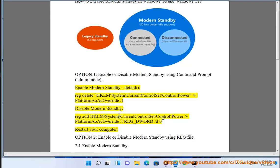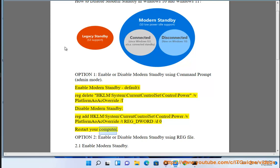To enable Modern Standby, run: REG ADD HKLM\System\CurrentControlSet\Control\Power\PlatformAoAcOverride /t REG_DWORD /d 0. Then restart your computer. Option 2: